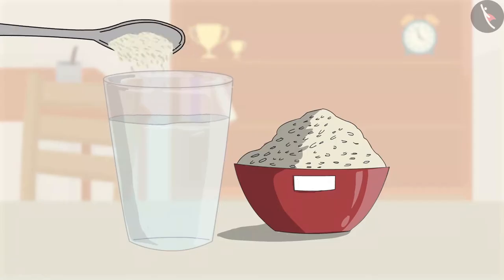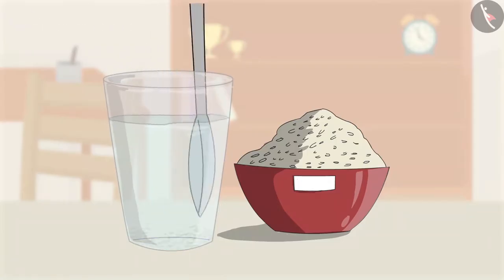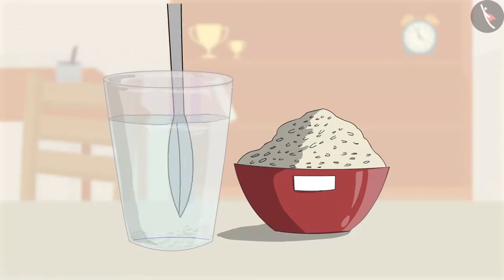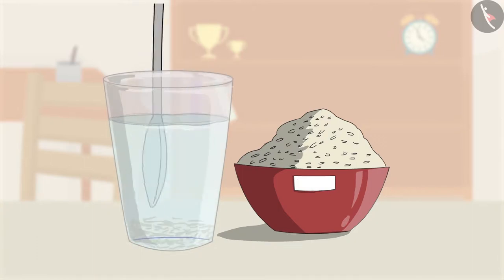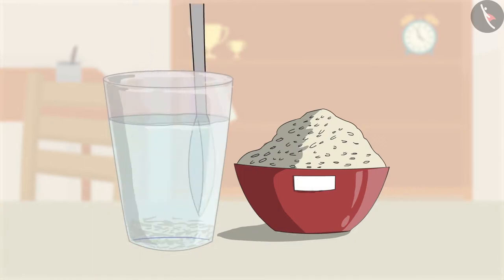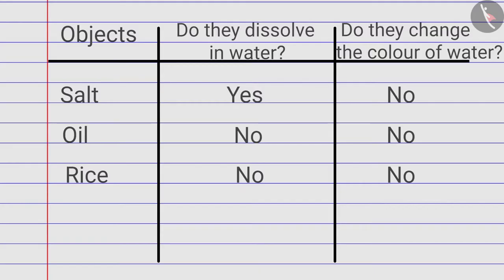Then, Zia puts a spoonful of rice in the third tumbler and stirs it with a spoon. It neither dissolves in water nor changes the colour of the water.